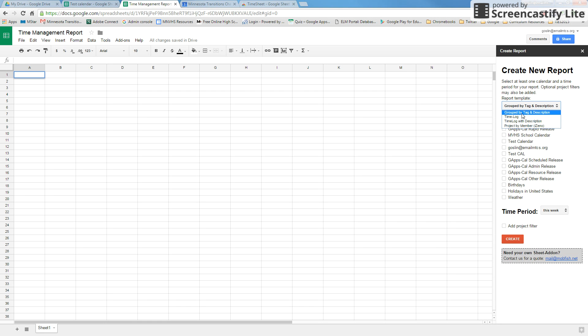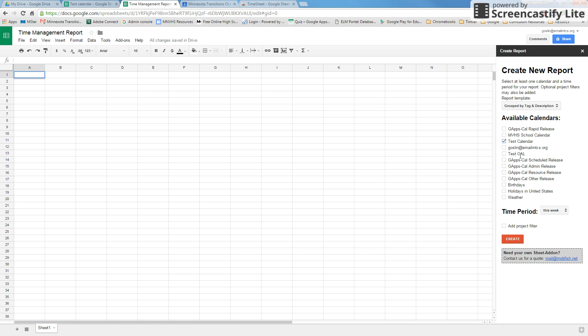If you don't need the specific times and you just want the tag and description, you can do group by tag and description. For me, I just have the one calendar that I have my events in right now, but if you have multiple calendars with tags in them, you can select all those and they'll pull in all the tags from your different calendars.